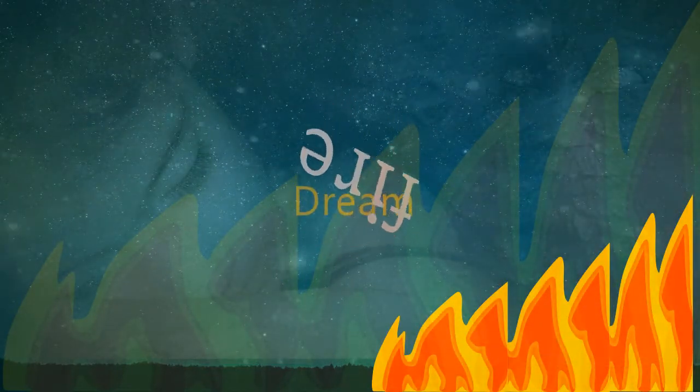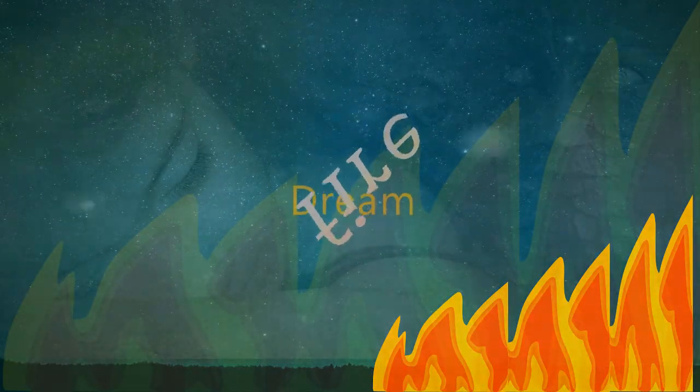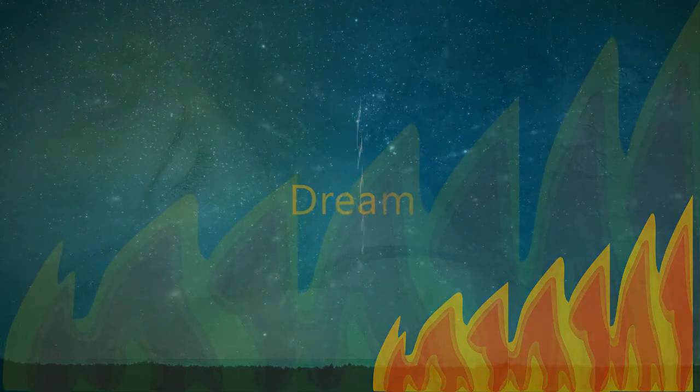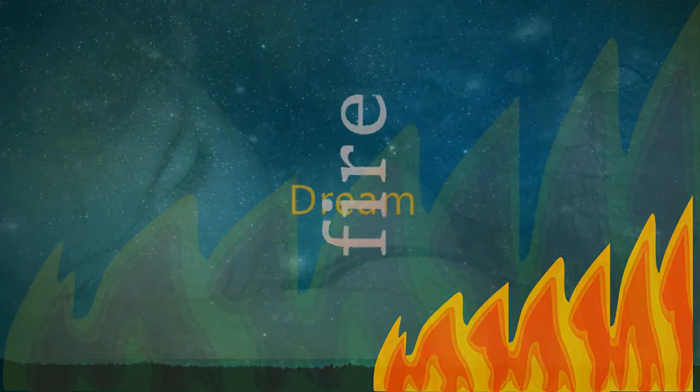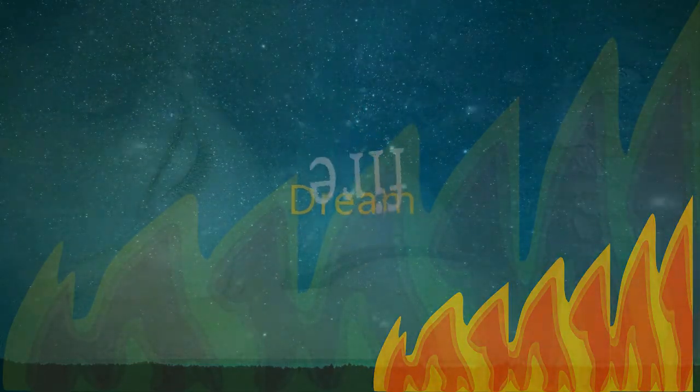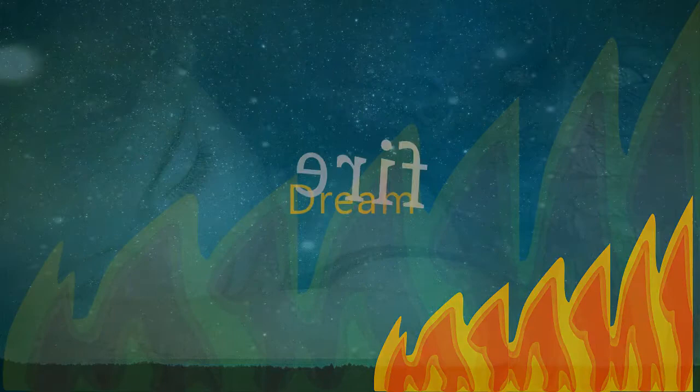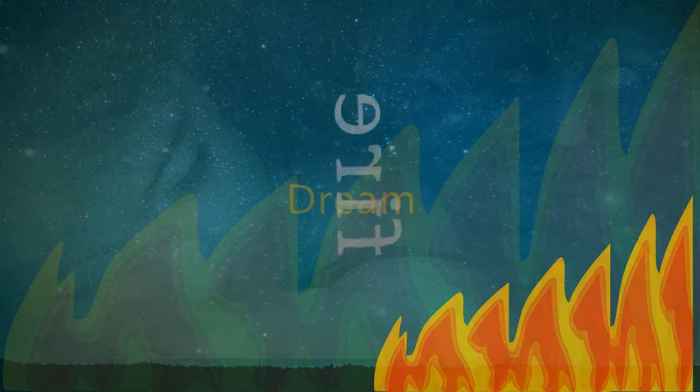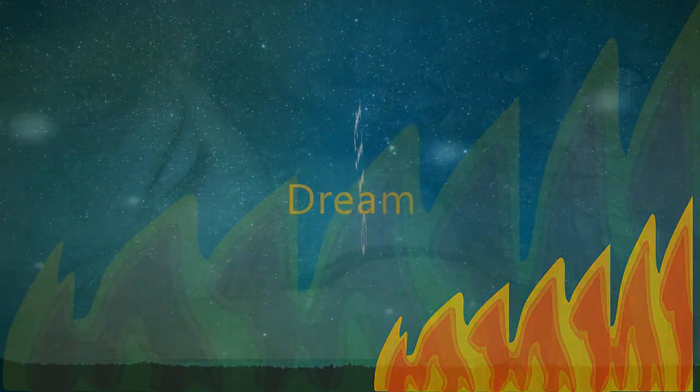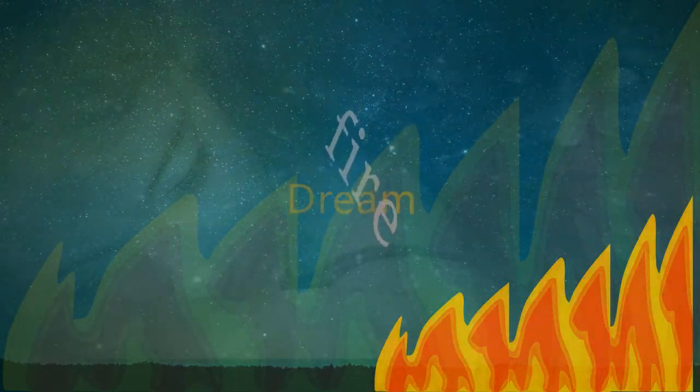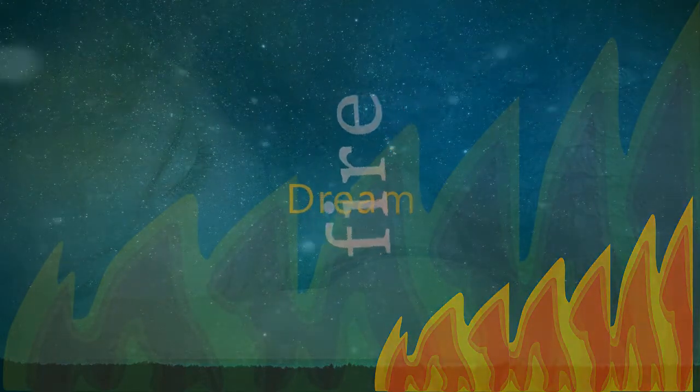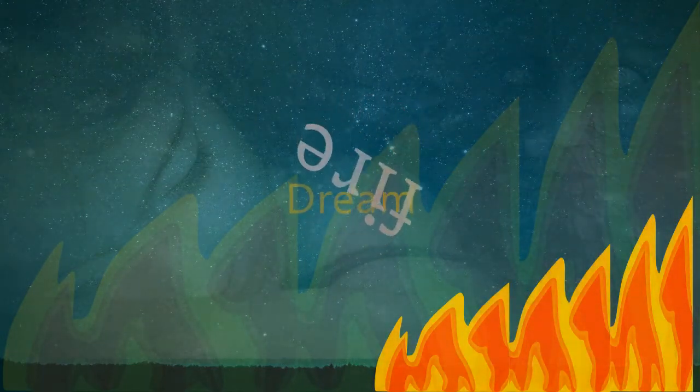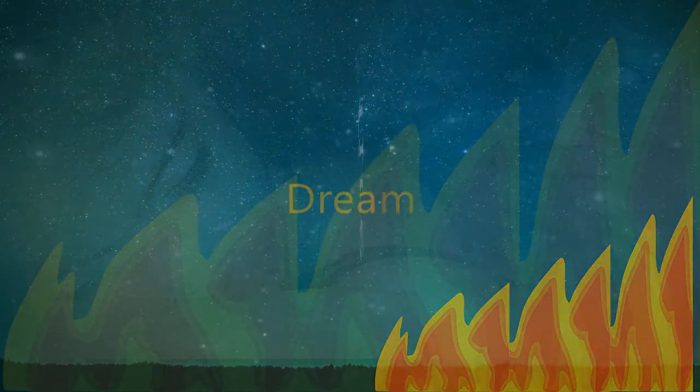They range from normal and ordinary to overly surreal and bizarre. Dreams can have varying natures, such as being frightening, exciting, magical, melancholic, adventurous, or sexual.